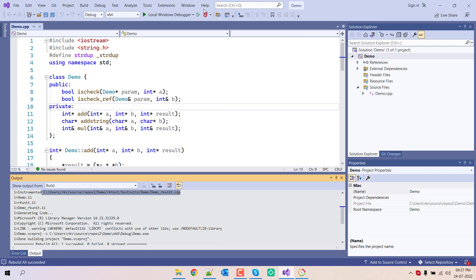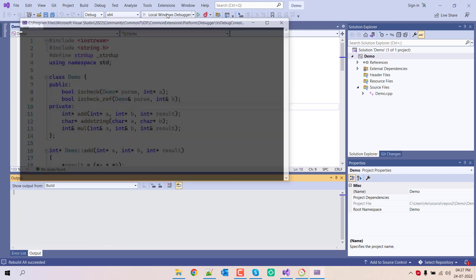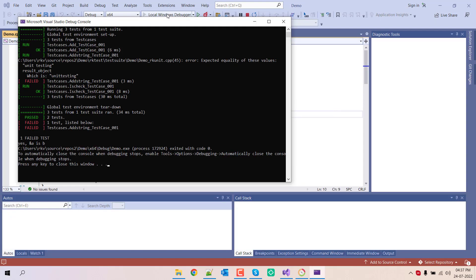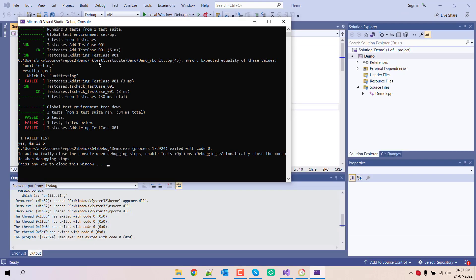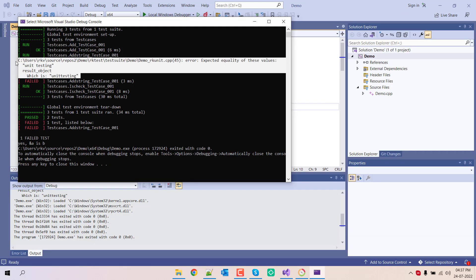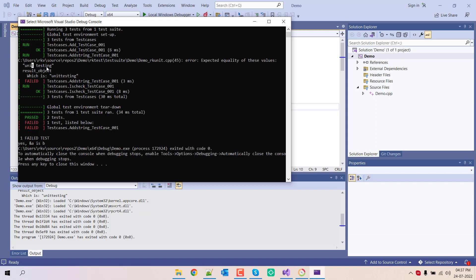Now let's run the unit test. One of the test cases failed. We were expecting this, but the actual result was unit testing without the space.